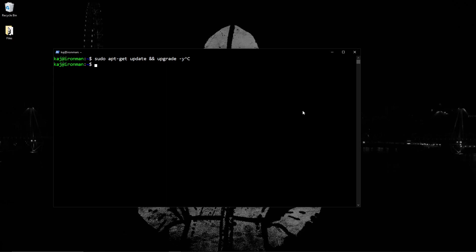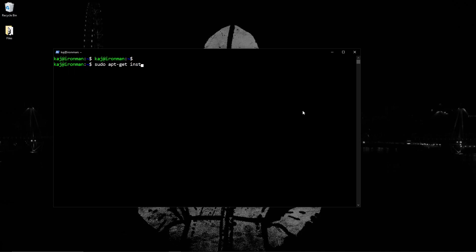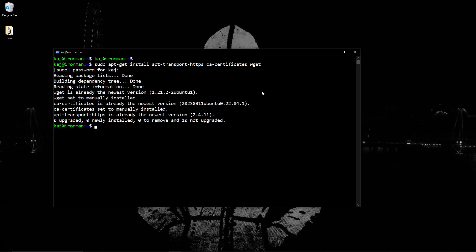Once you do that, the next thing that we want to do is install a few packages. Most of them you might already have. So sudo apt-get install these three packages. As you can see, I already have it installed.